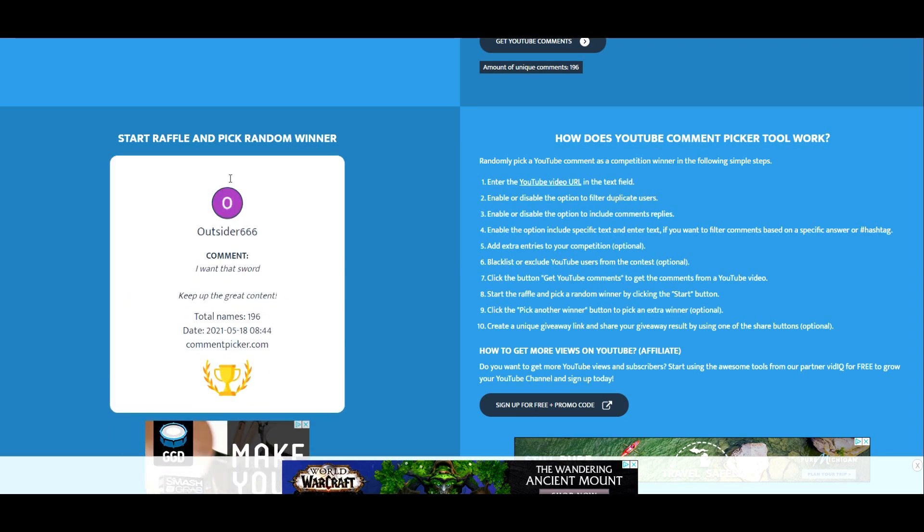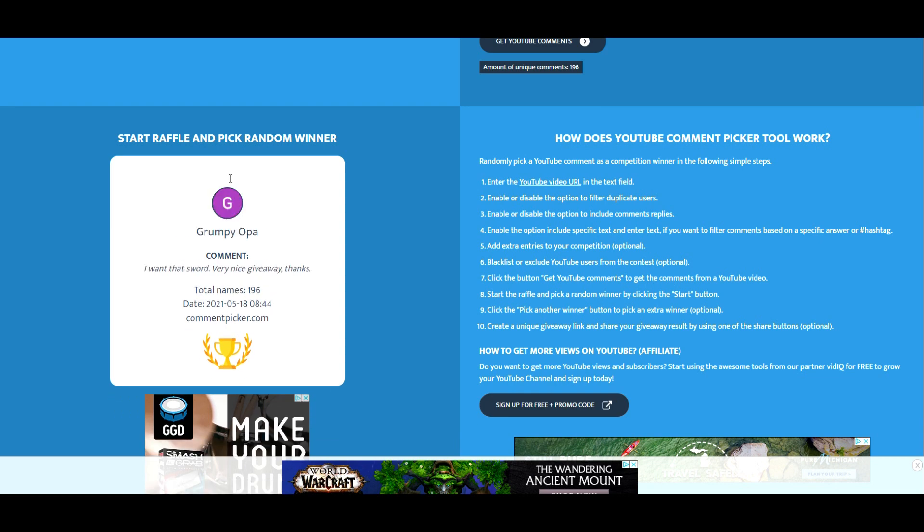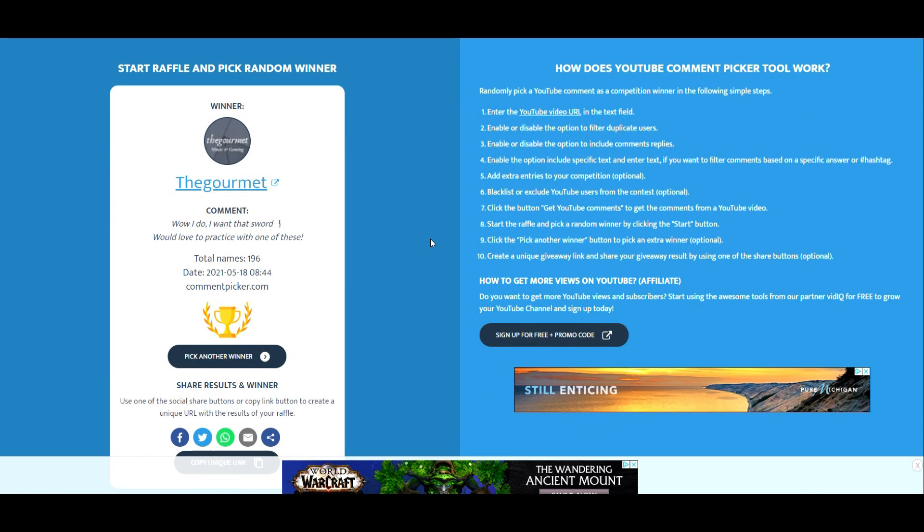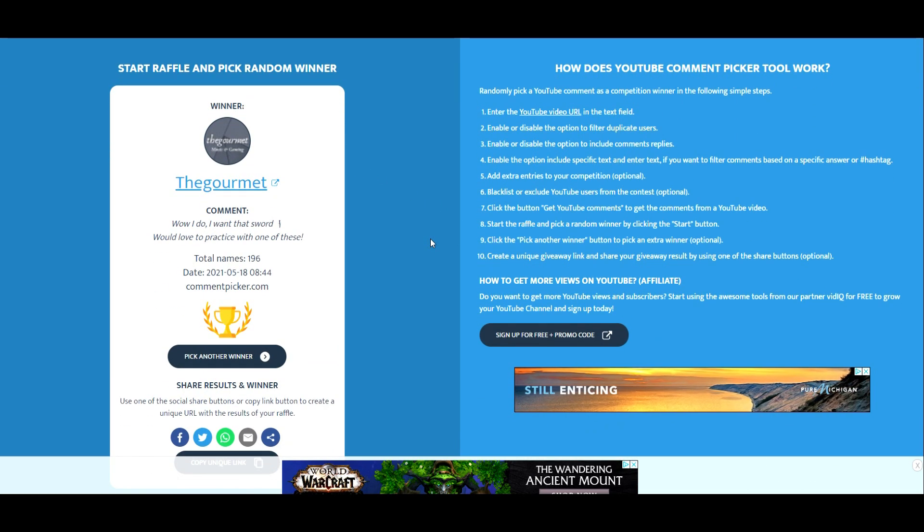Here we go. Who's going to win? Is it you? Ah, it is The Gourmet. The Gourmet won. Congratulations, Gourmet.